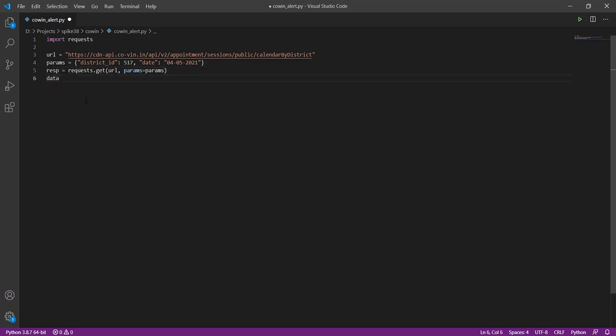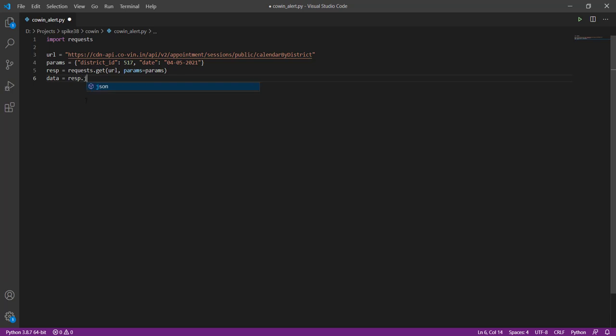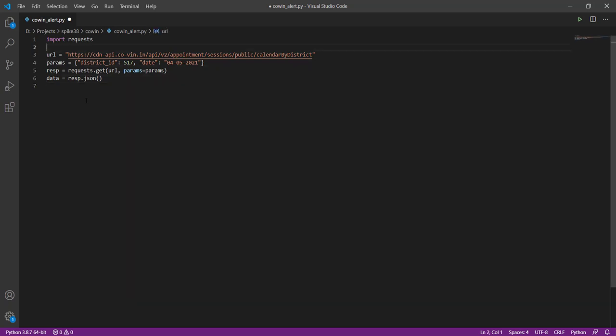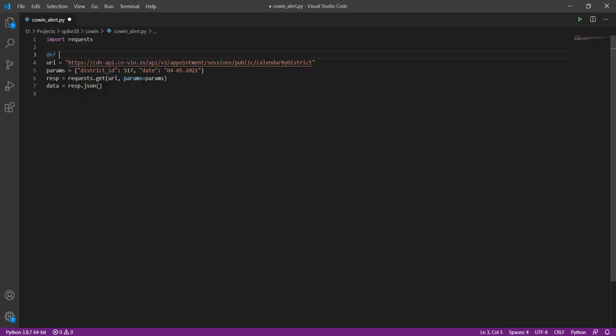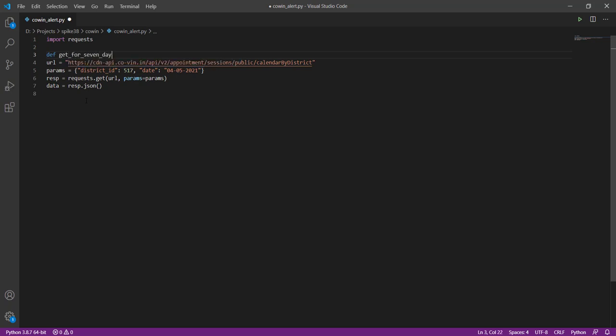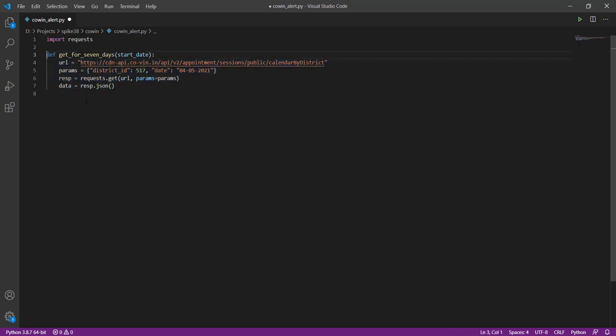And from that I can take the JSON data, and this data now has all the data which we saw in the UI over there. So let me just put this all into a function first. I'm going to take start_date as a parameter.